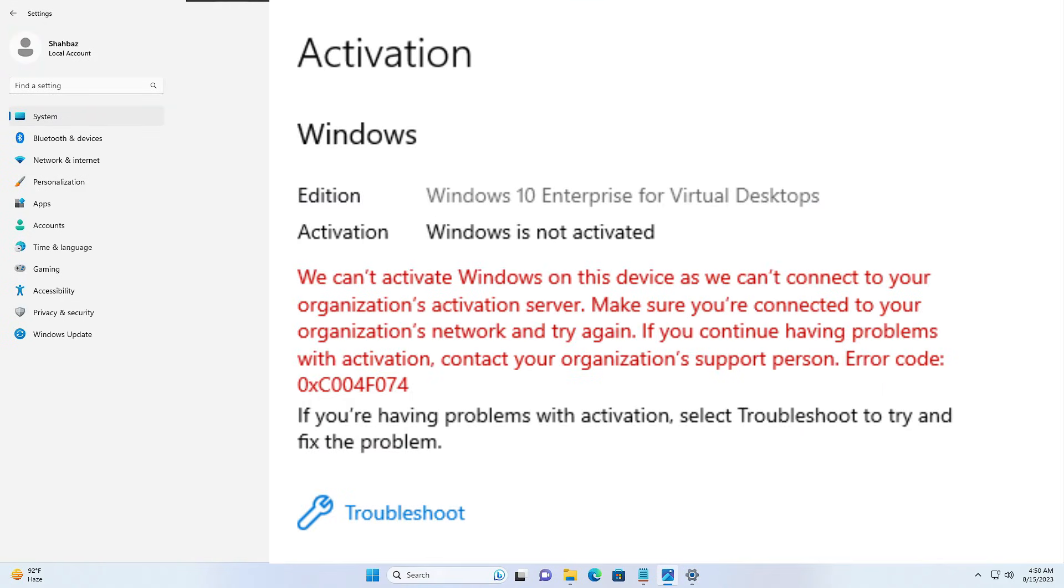Welcome back guys, welcome back to Crown Geek. In this video we'll share three different solutions to fix a problem that says we can't activate Windows on this device as we can't connect to your organization activation server with the error code 0xC004F074. This can be because of multiple reasons, but we won't be discussing the causes and will move with the solution.